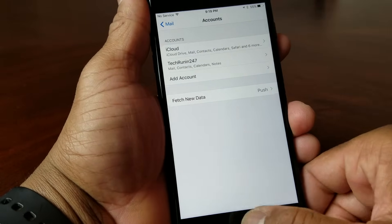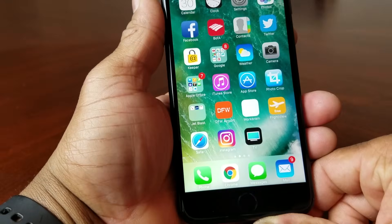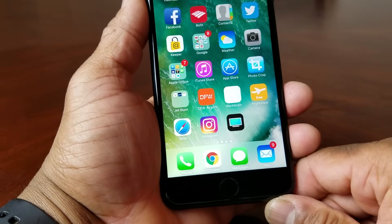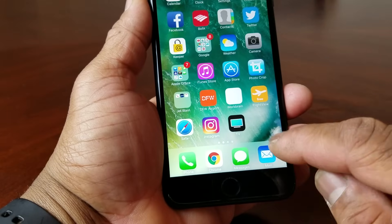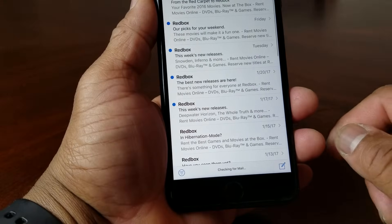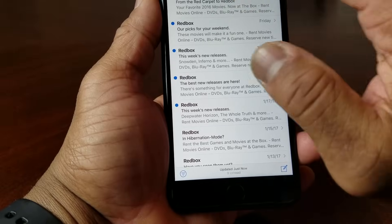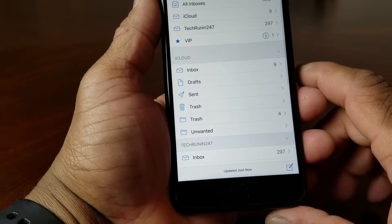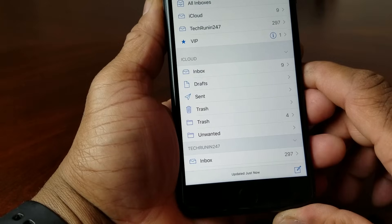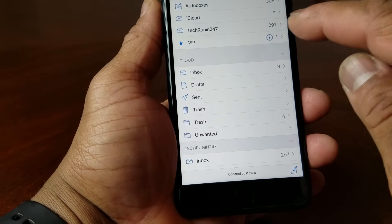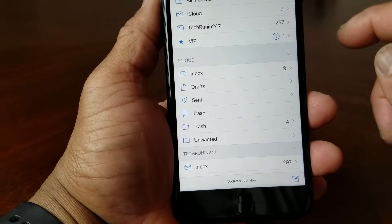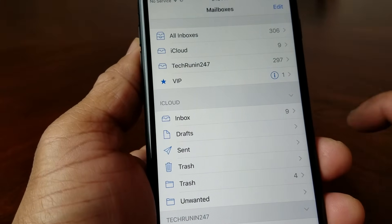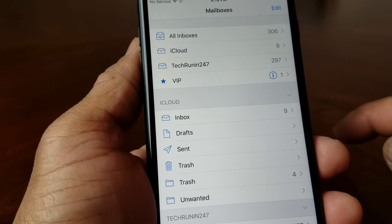Now go ahead and hit your Home button and come all the way out. If you look at your Mail button at the bottom it says nine emails — go ahead and hit that. It's showing the iCloud account — hit the iCloud button there and now you're looking at your mailboxes. It shows iCloud account which has nine emails.